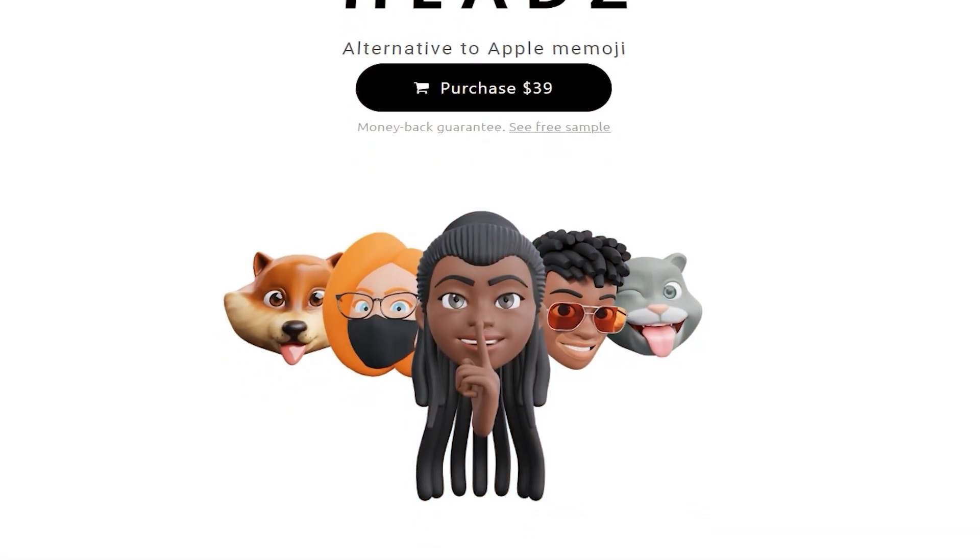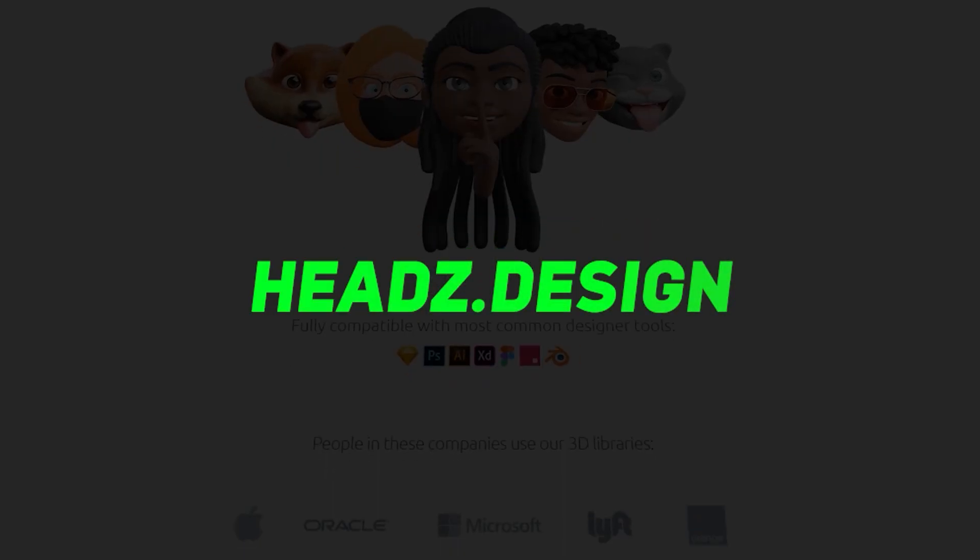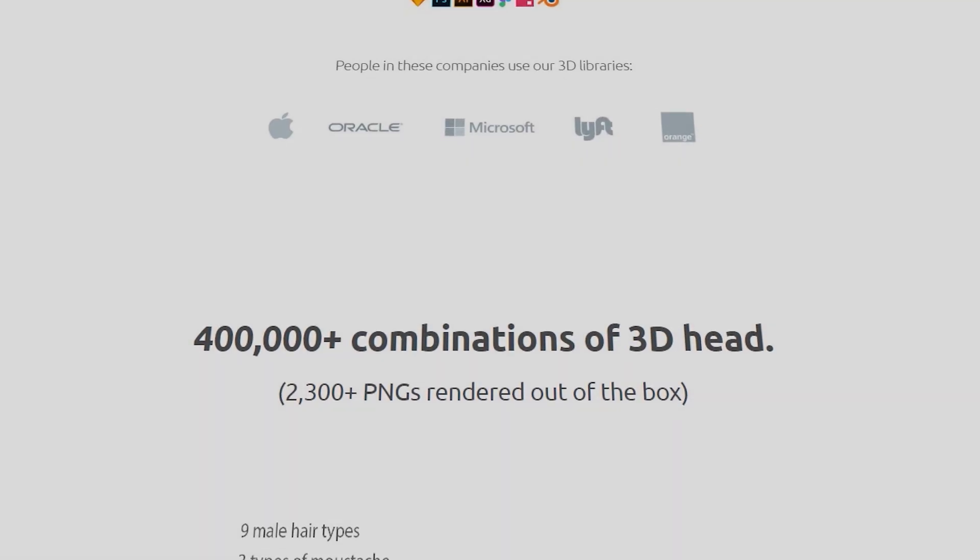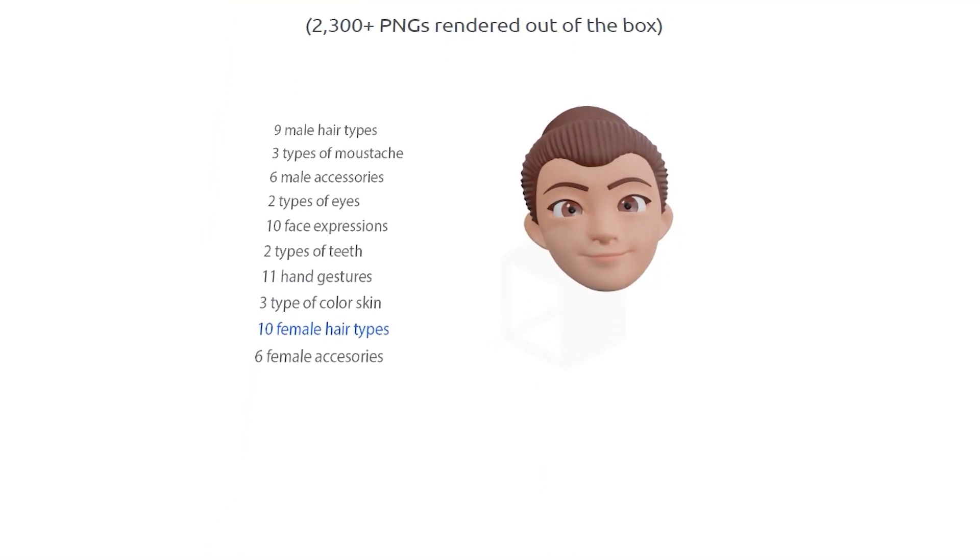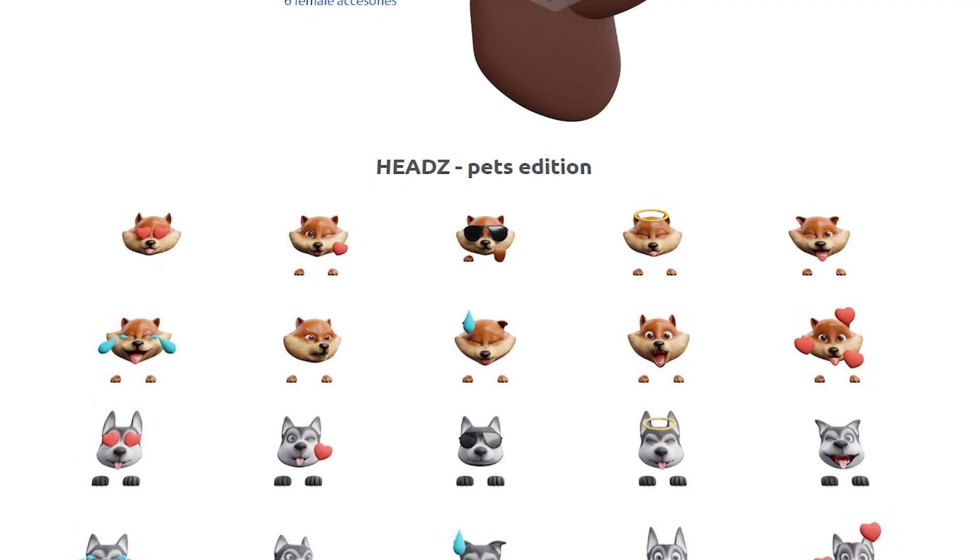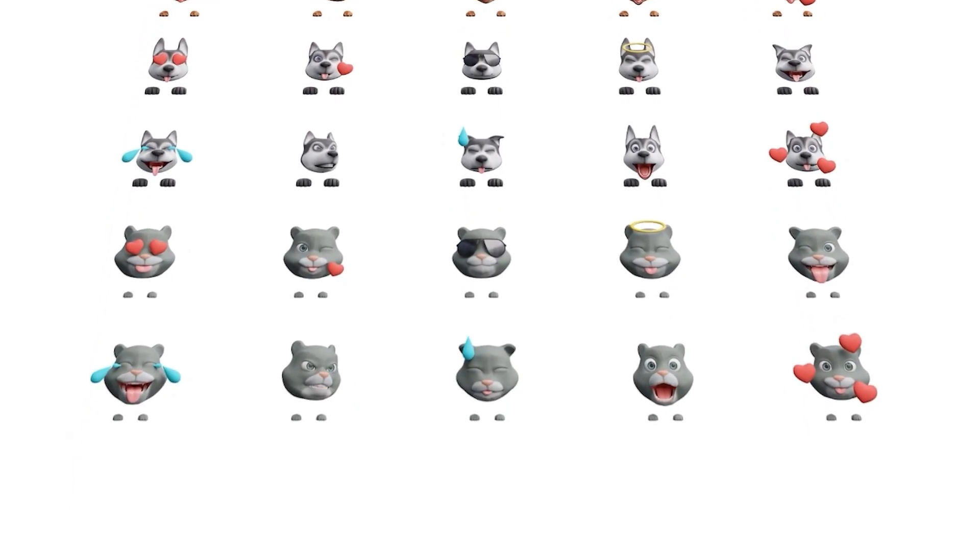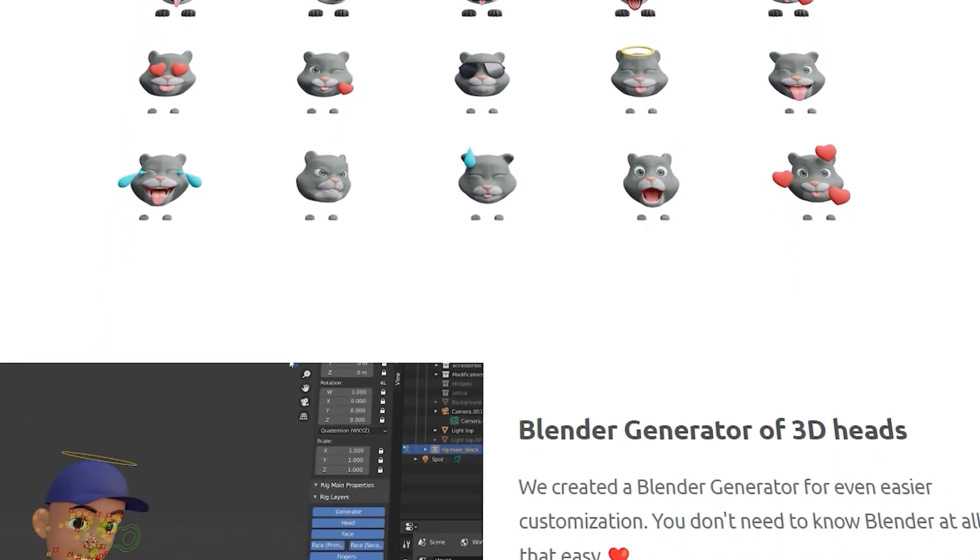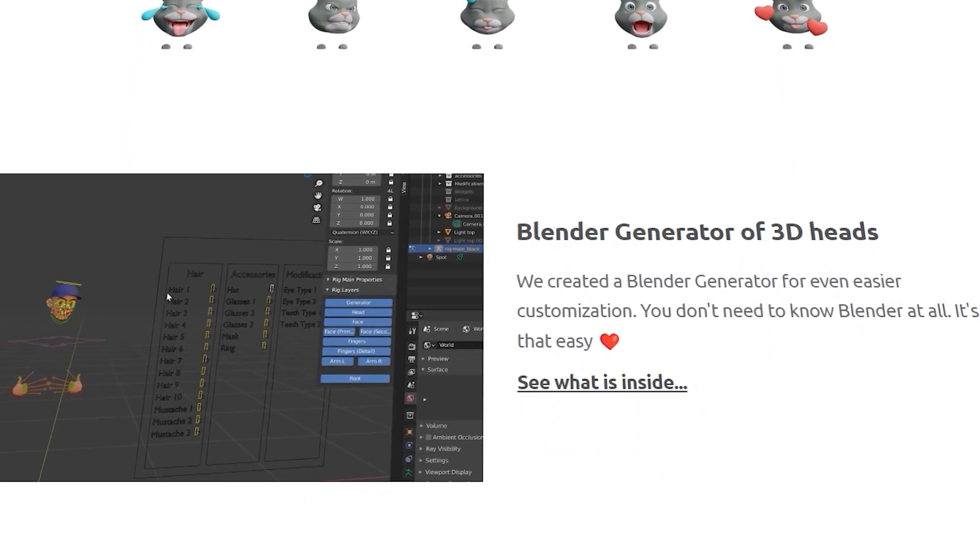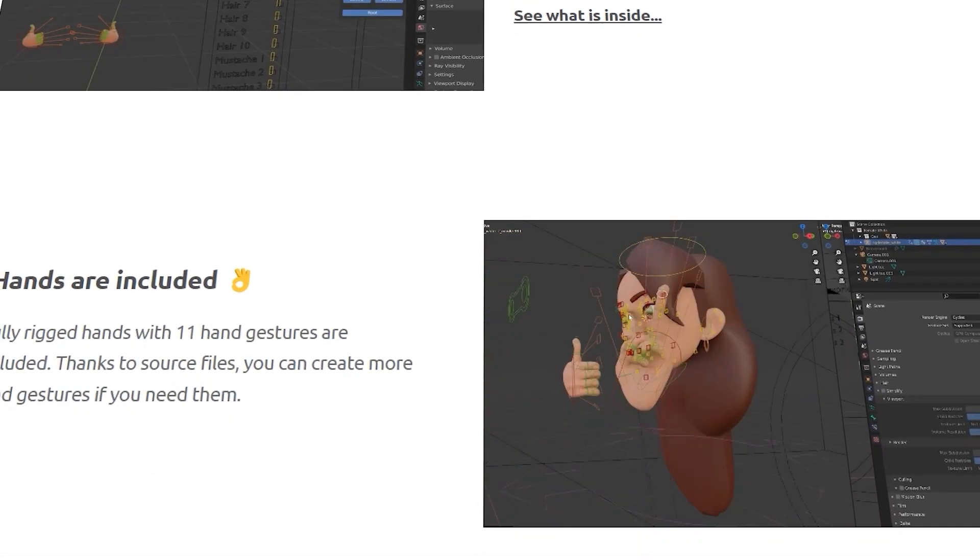Before getting started, I want to introduce you to Heads.Design. It's a one-stop shop created by 3D Design Team where you can find a collection of rigged heads. It's an alternative to Apple's Memoji. This animated collection will make your 3D scenes full of wonders.